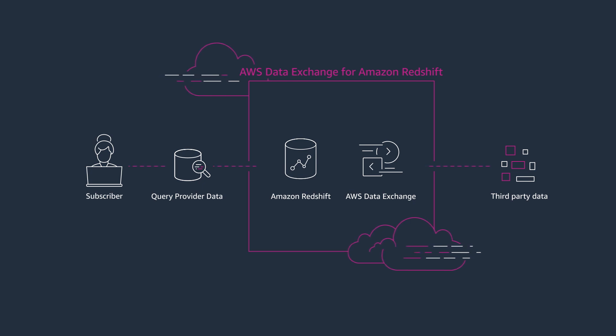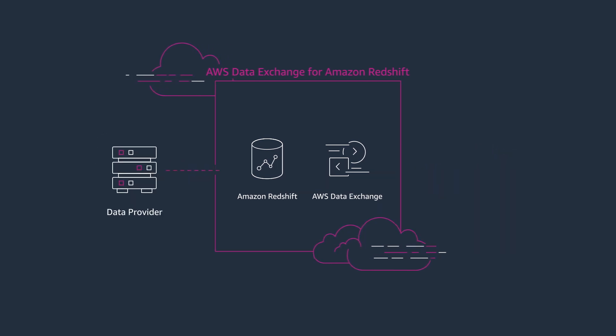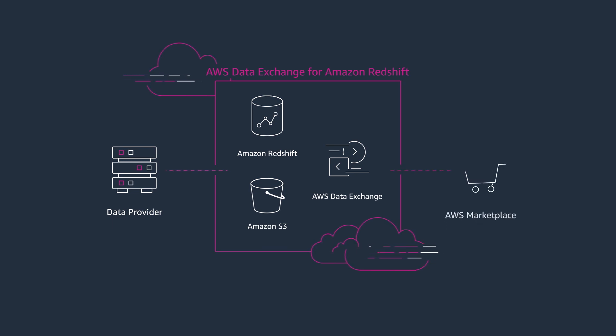As a data provider, you can make your data in Amazon Redshift or Amazon S3 available to others through AWS Data Exchange, and AWS automatically handles billing and payments for you.